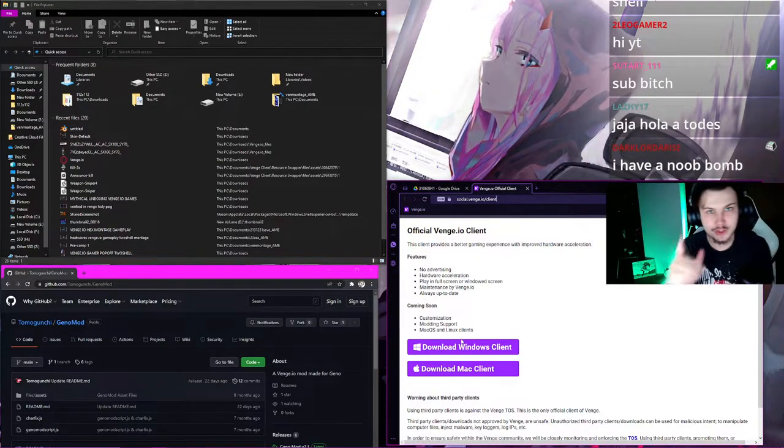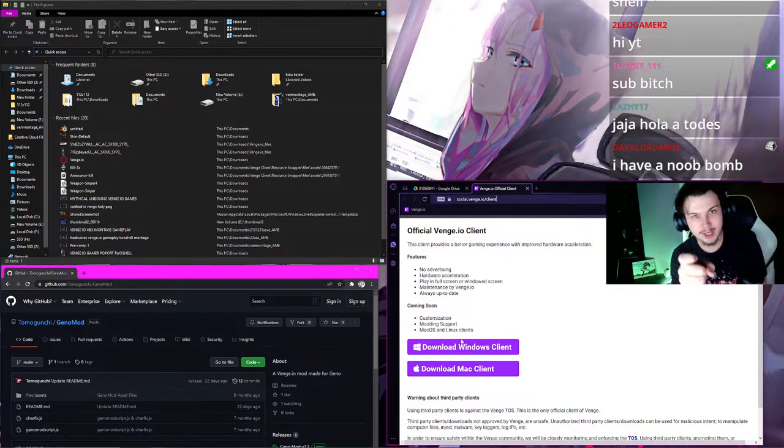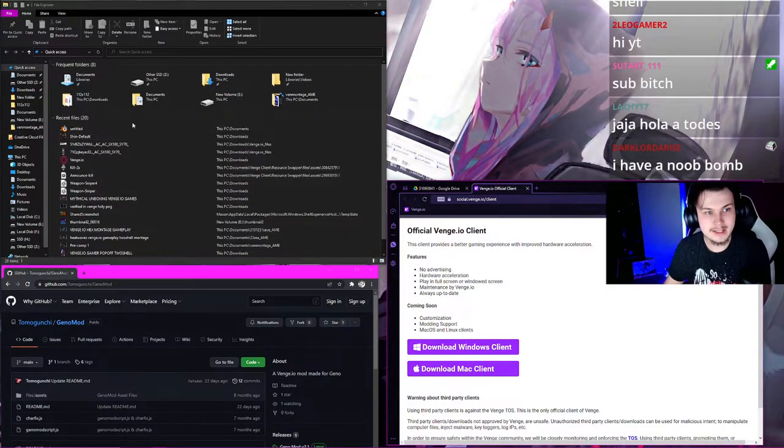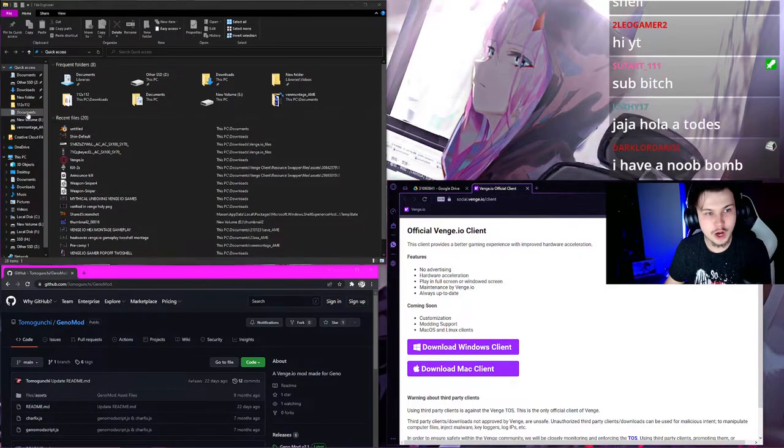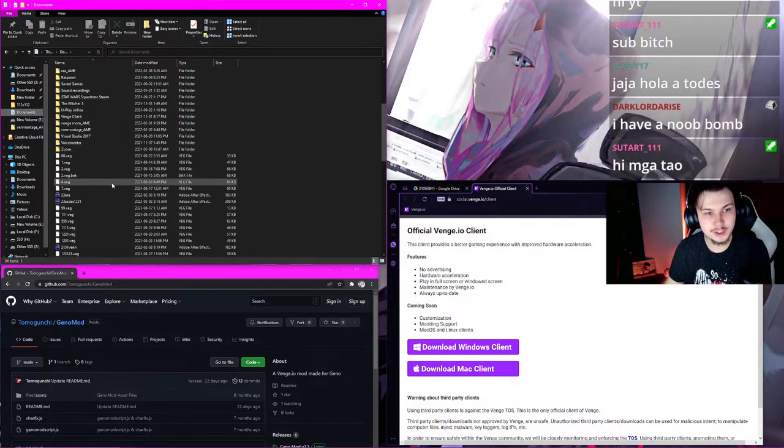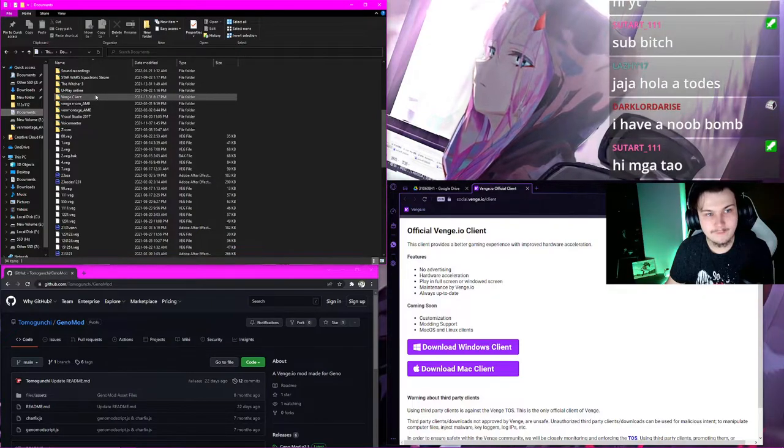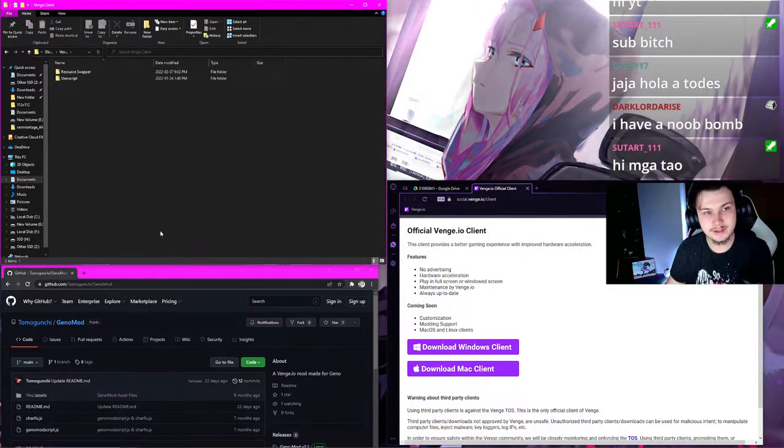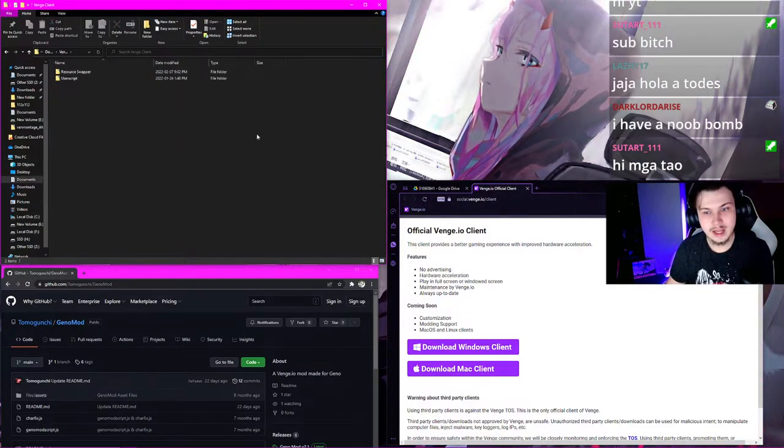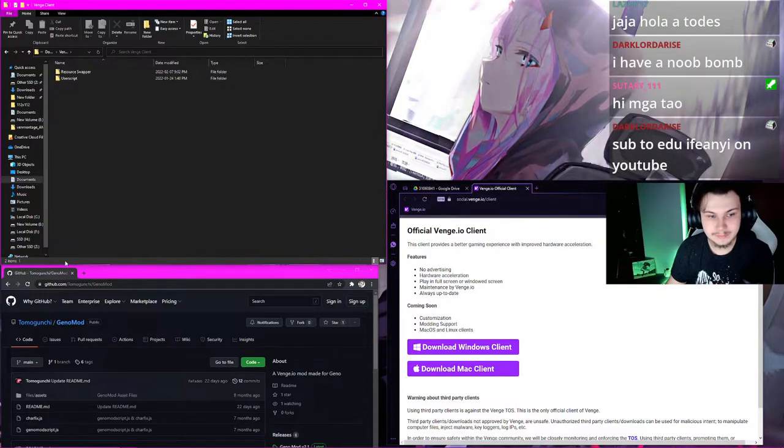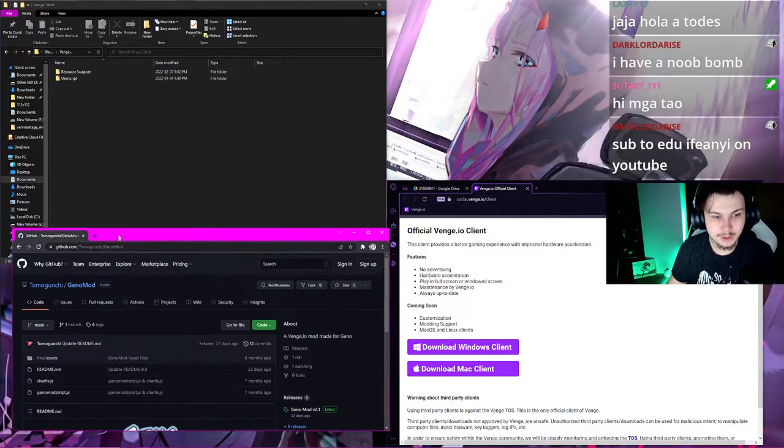After you've downloaded and installed the client, what you need to do is you have to head over to your documents folder, scroll down, click Venge Client, and then what you've got to do here is then...